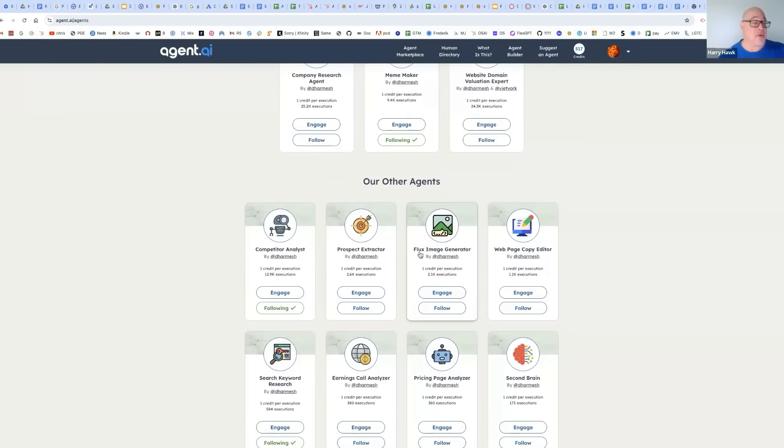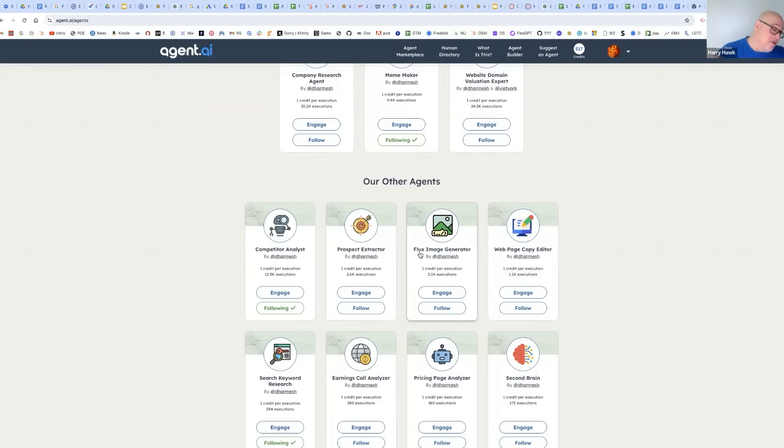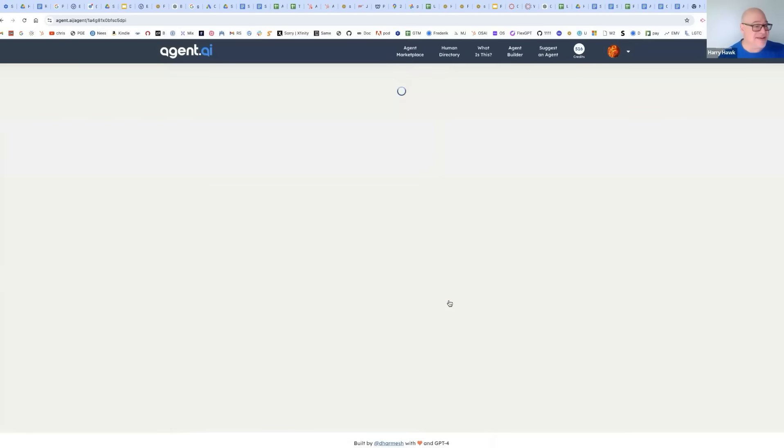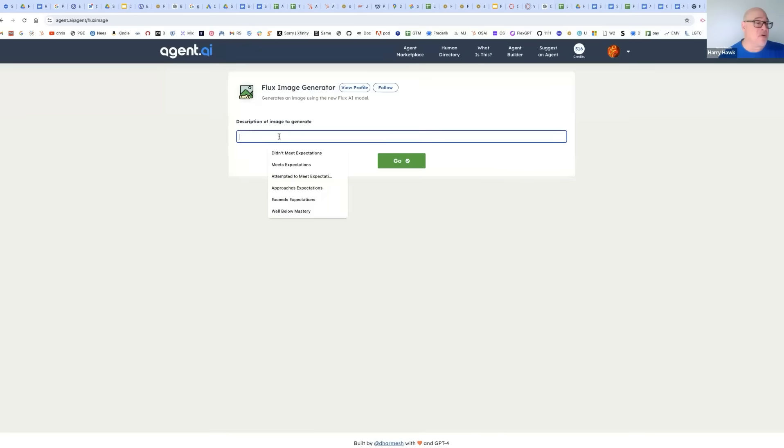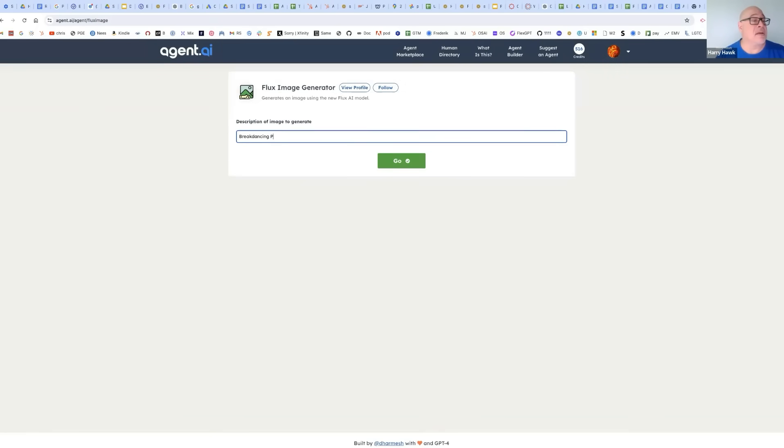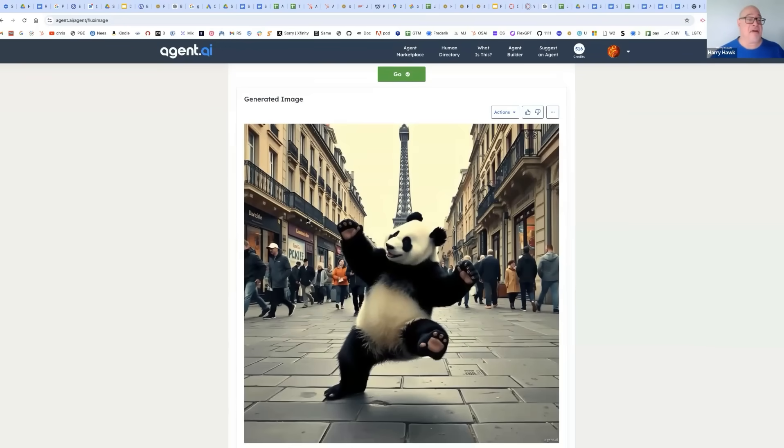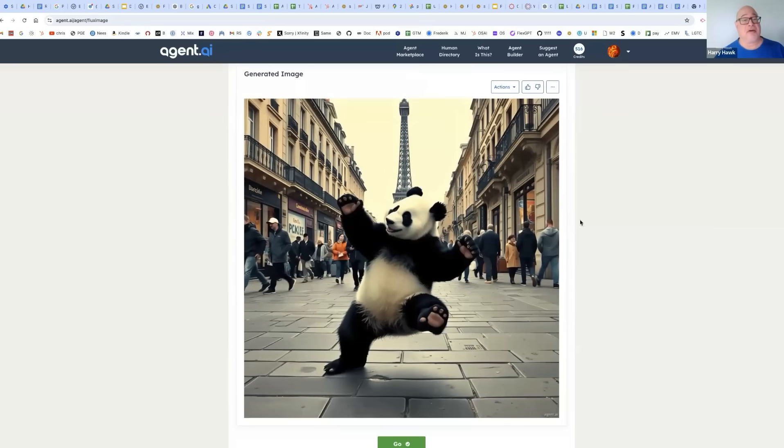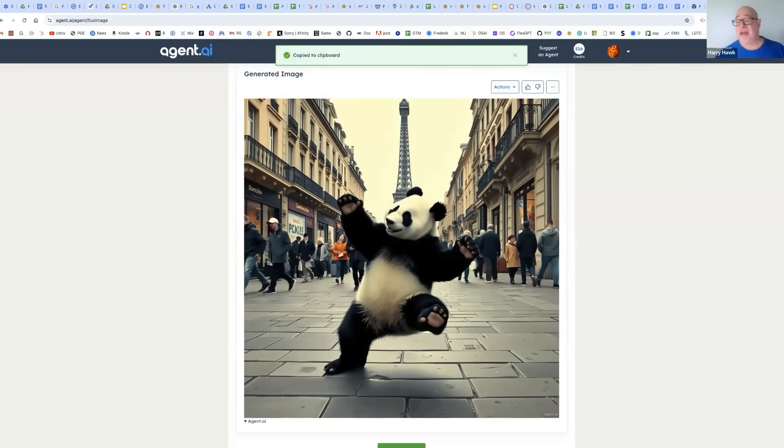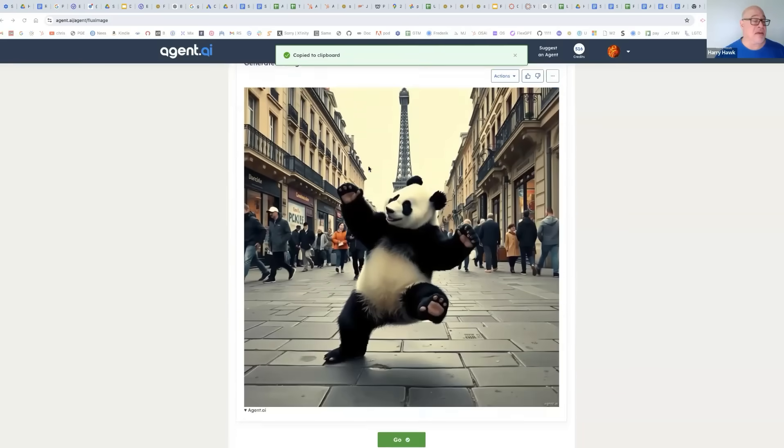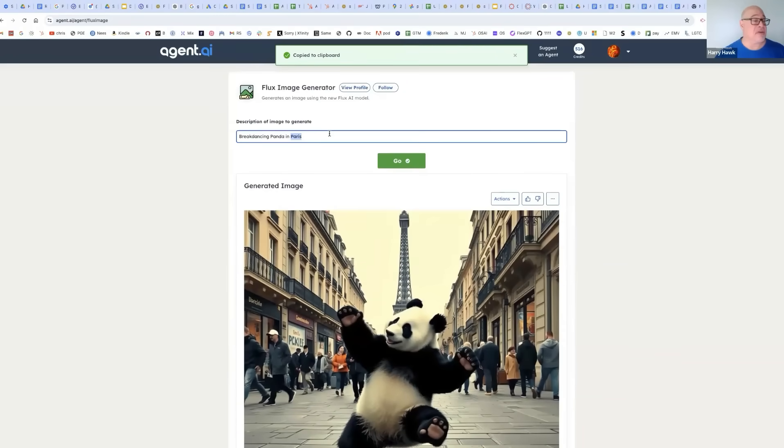Let's take a look at this one. Flux Image Generator is really new. It's very popular. It can create some unfiltered images. But let's engage and see what we get. I'm going to do one I did before. Let's try breakdancing panda in Paris. Now, I might want to say Olympics, but I don't want to trigger the Olympic logo, which might be protected. There we go. We have our breakdancing panda. I think that's pretty good. I can go in here. I can copy that. That might make a good thumbnail for this video.